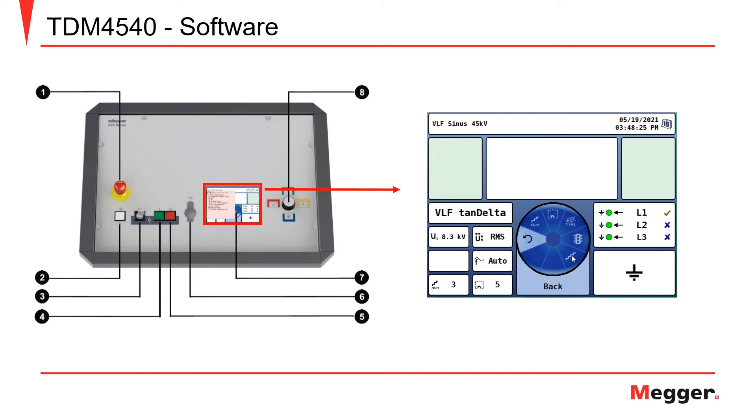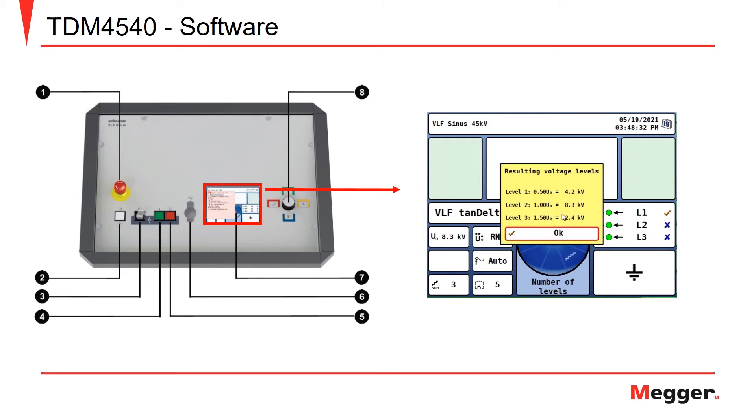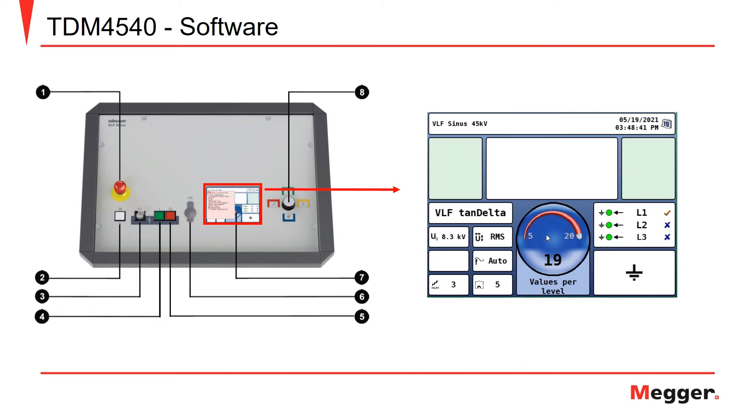Next, we can look at our test parameters, where we have the number of levels we would like to step, anywhere from 1 to 6. We'll leave it at 3. This is our resulting voltage levels, which has stayed the same. The number of values per level can be 5 measurements per level, all the way up to 20 measurements per level. We'll leave it at 5 for this test.